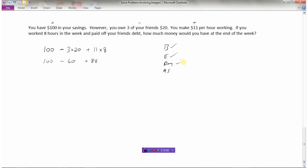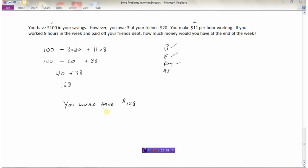The division and multiplication are all done, so now we do our adding and subtracting from left to right. A hundred minus sixty: once we've paid our friends off, we have forty dollars left in savings. Then we add the eighty-eight dollars earned from work: forty plus eighty-eight is a hundred and twenty-eight. So the answer is: you would have a hundred and twenty-eight dollars at the end of the week. That's how we solve word problems involving integers.